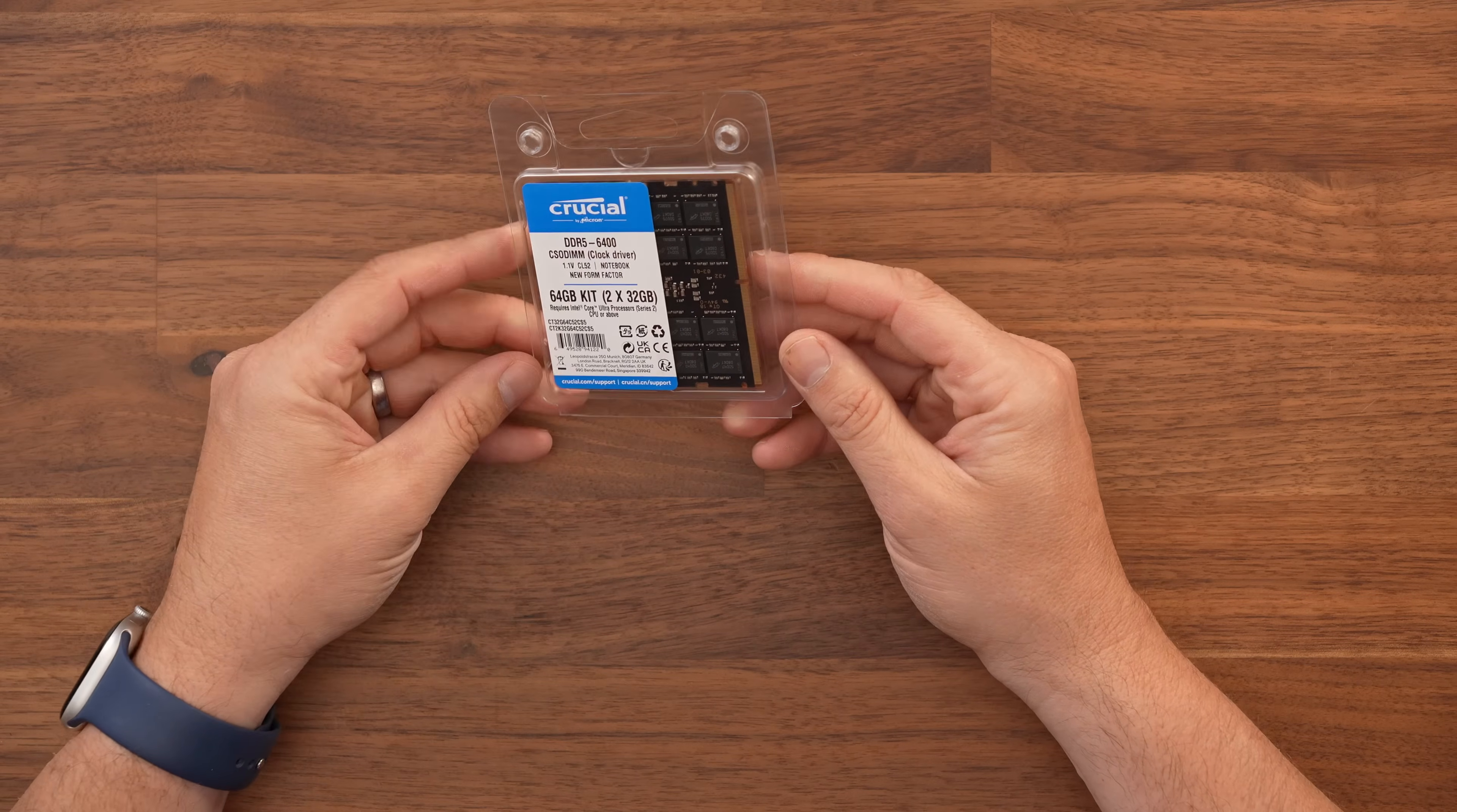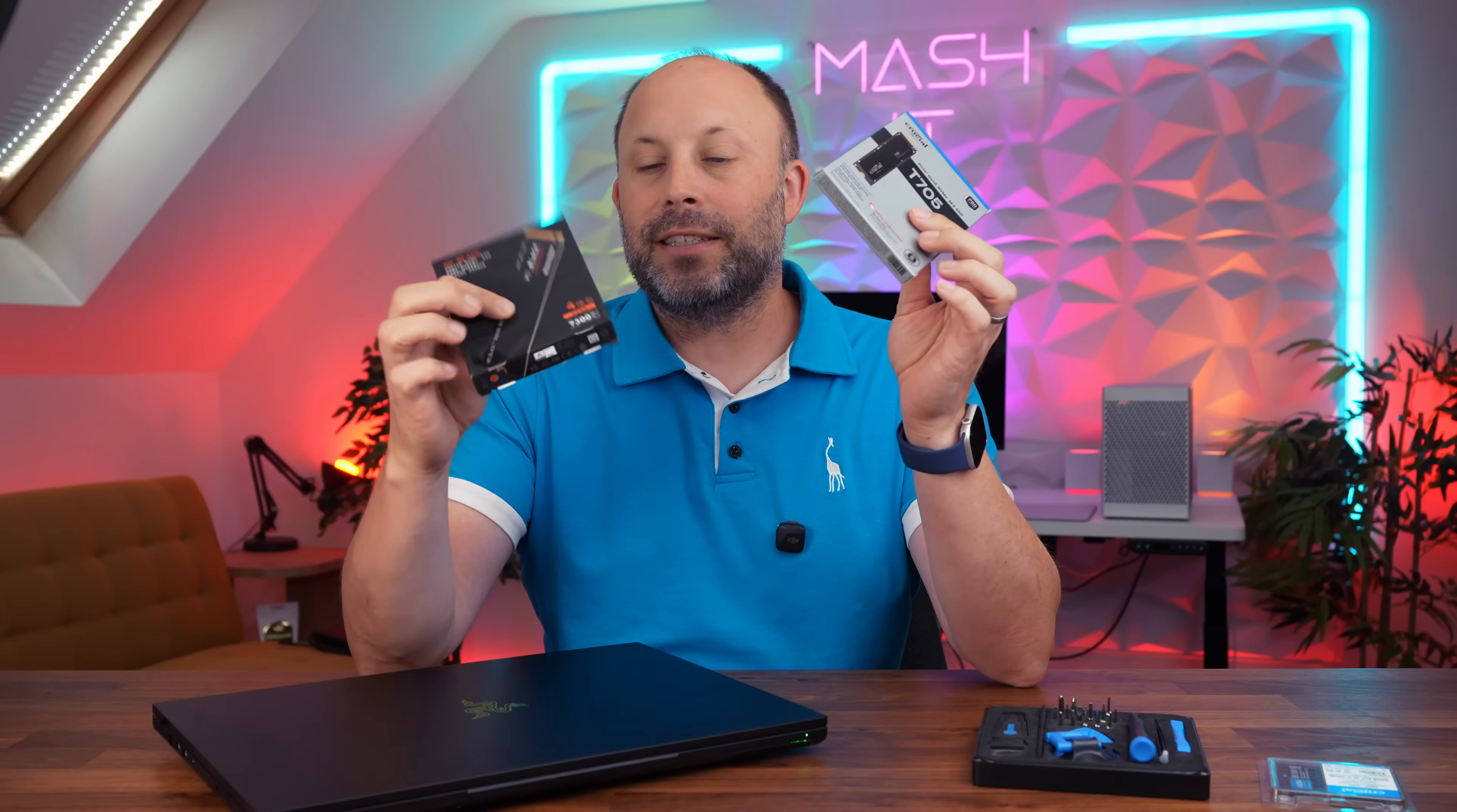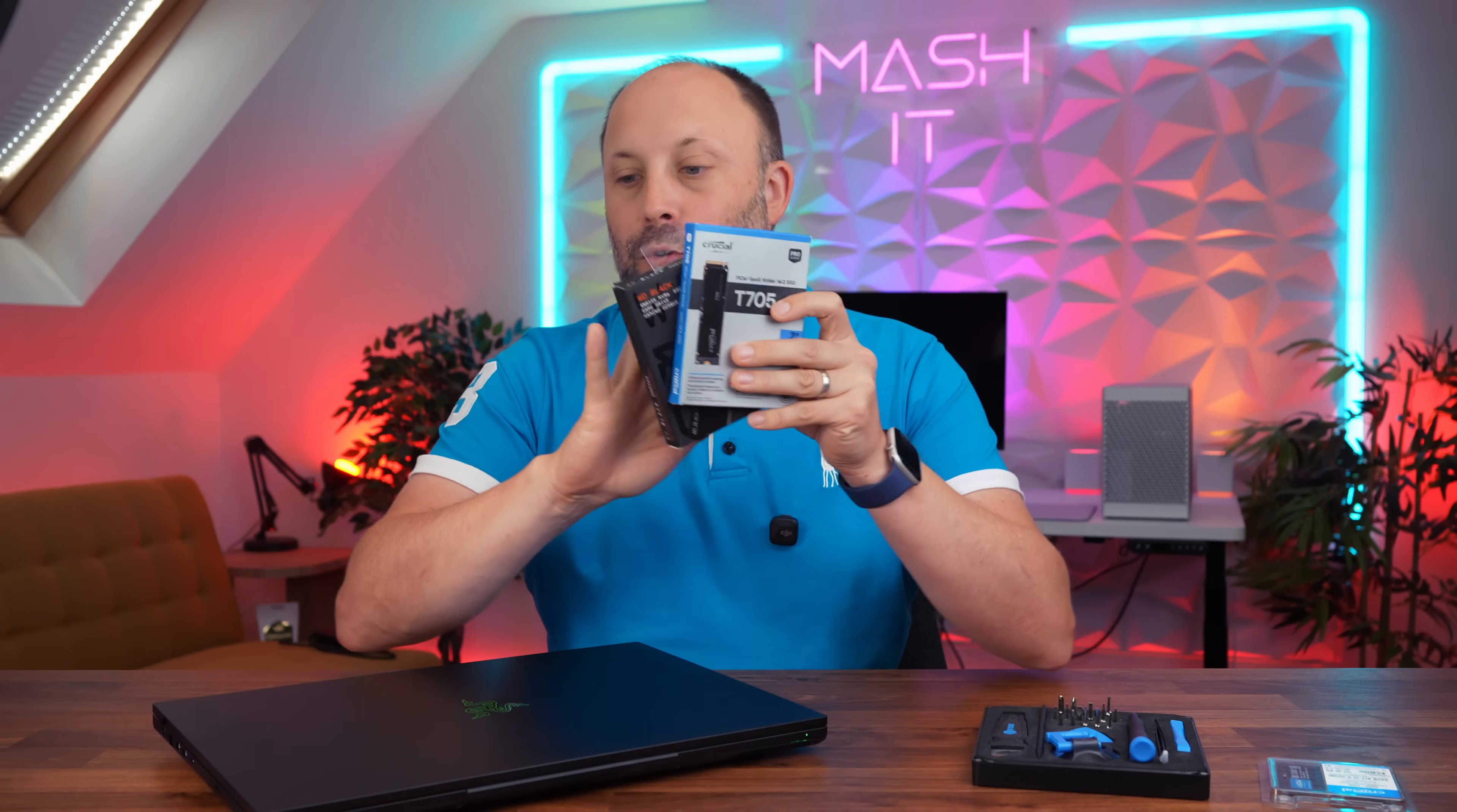So I also bought Crucial 64GB 6400 CSO DIM kit. I'm using Gen 5 SSDs and I've got my trusty 4TB SN850X which is a double-sided Gen 4 drive so I can test and make sure Gen 4s fit fine in the blade.